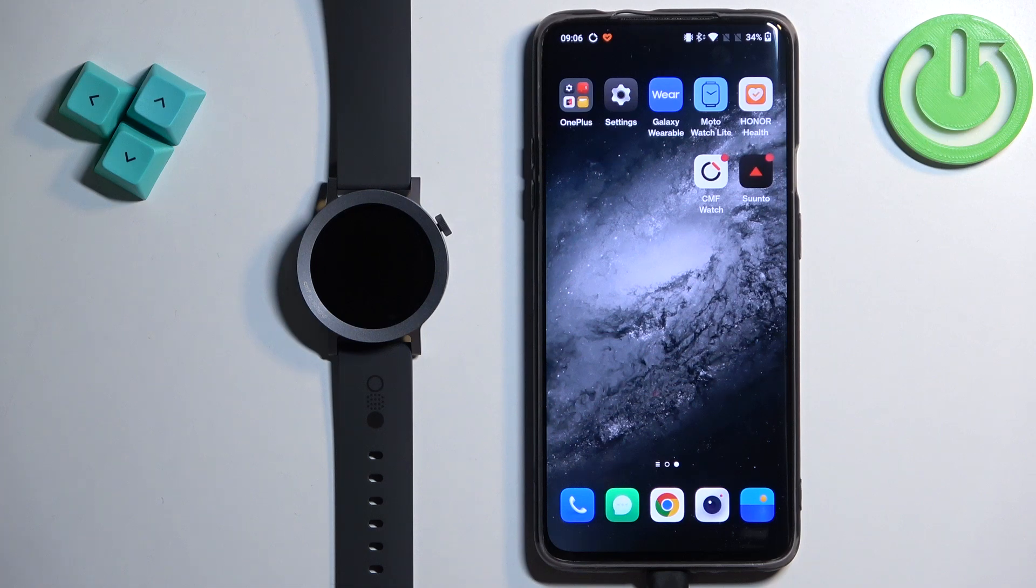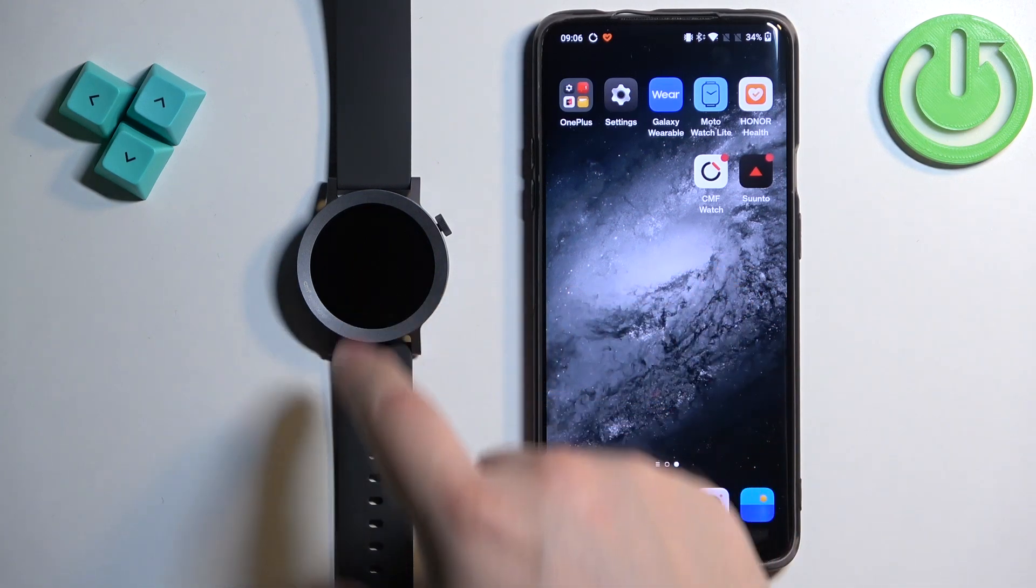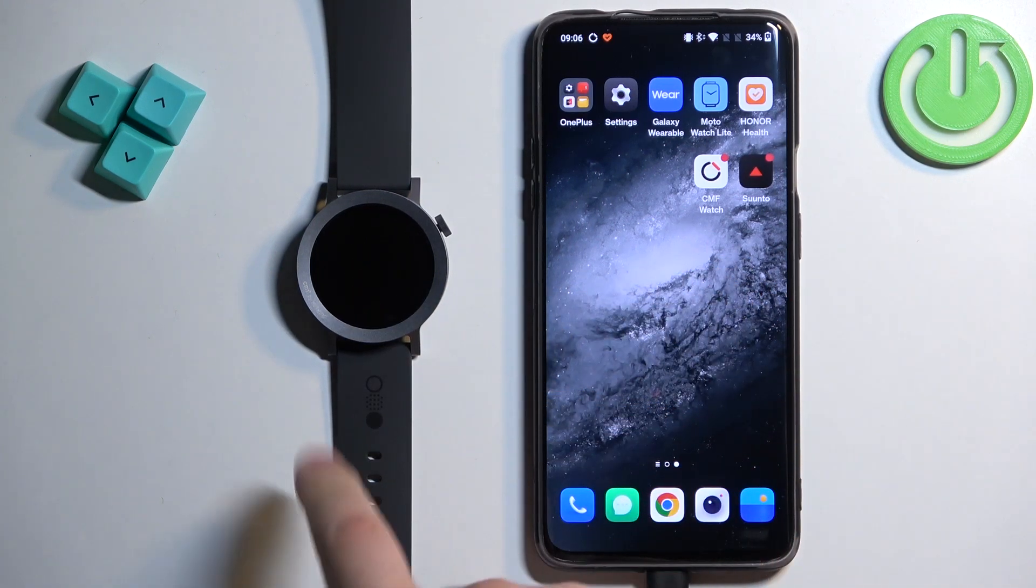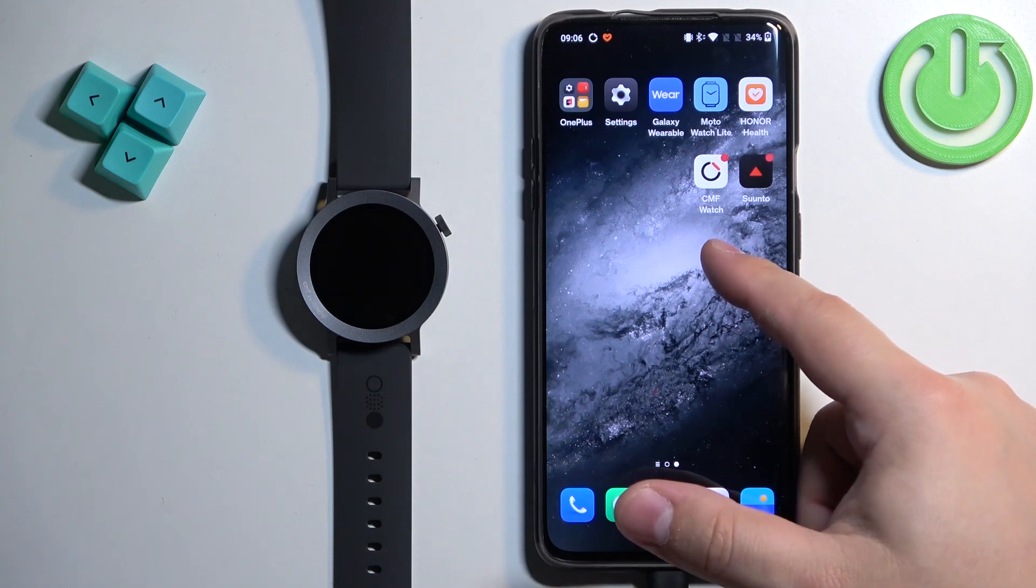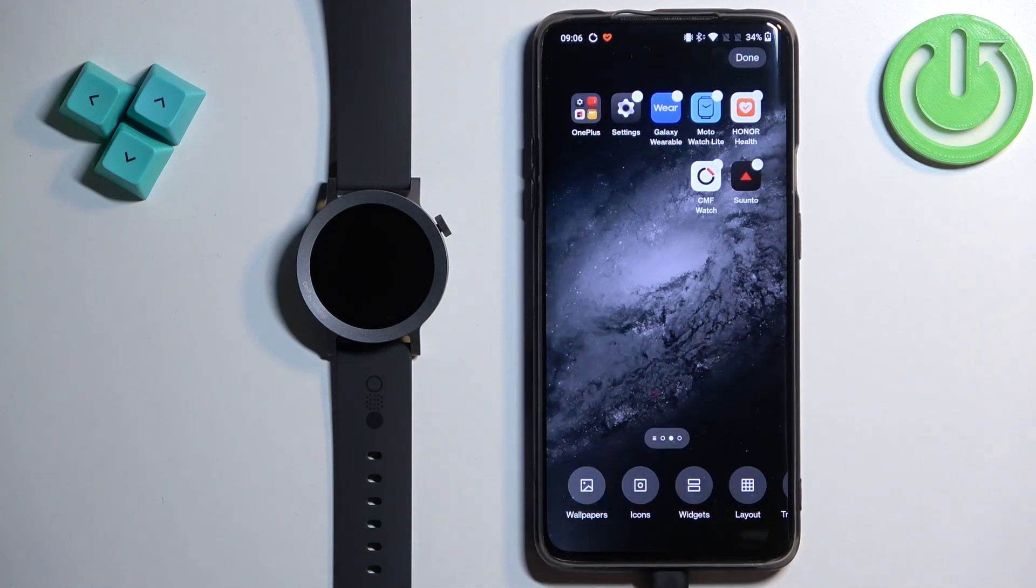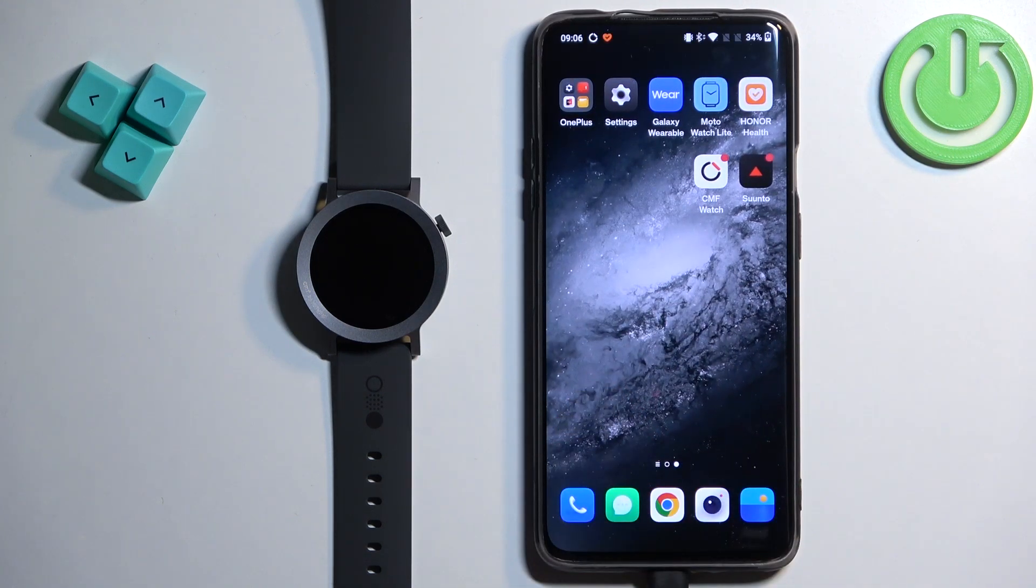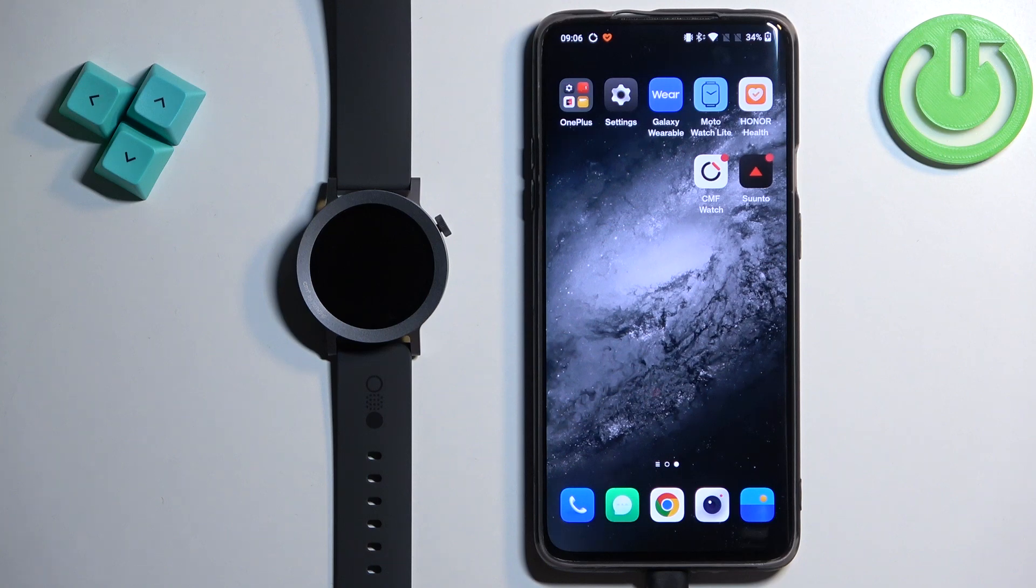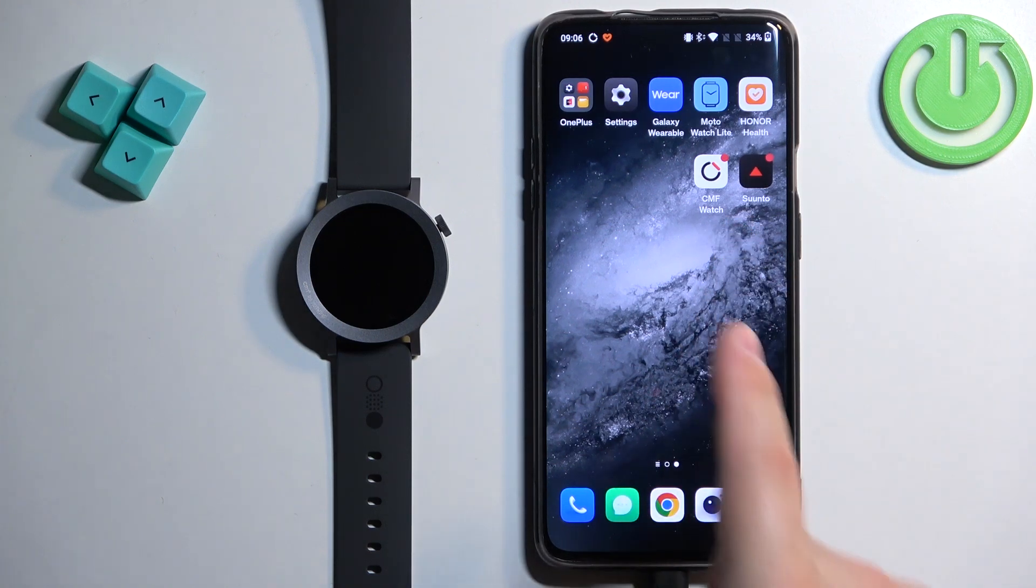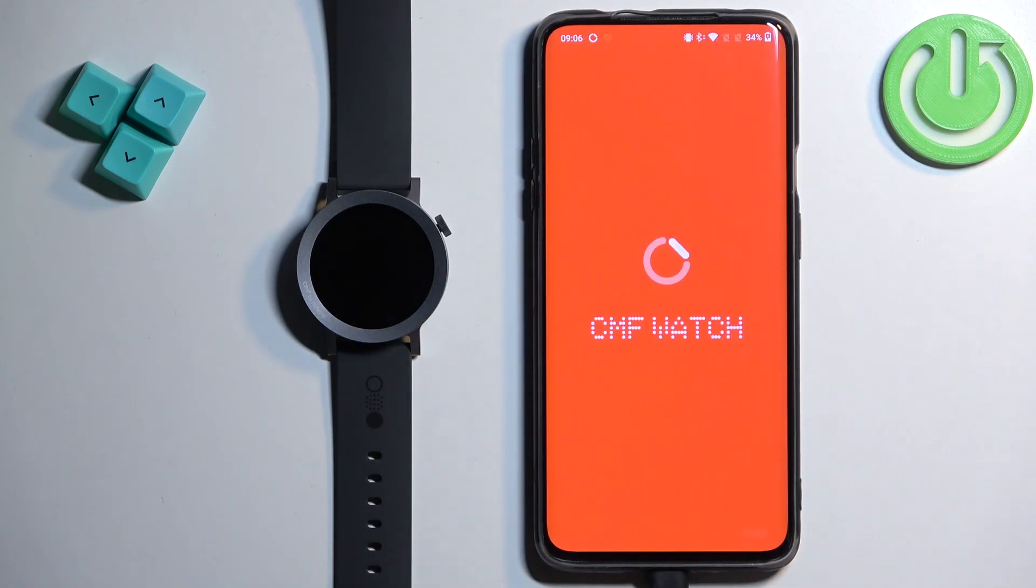Before we start, if you want to receive the notifications from your phone on your watch, your watch needs to be paired with your phone via CMF Watch application. And once the devices are paired together, we can continue and now we can open the CMF Watch application on the phone that is paired with our watch.